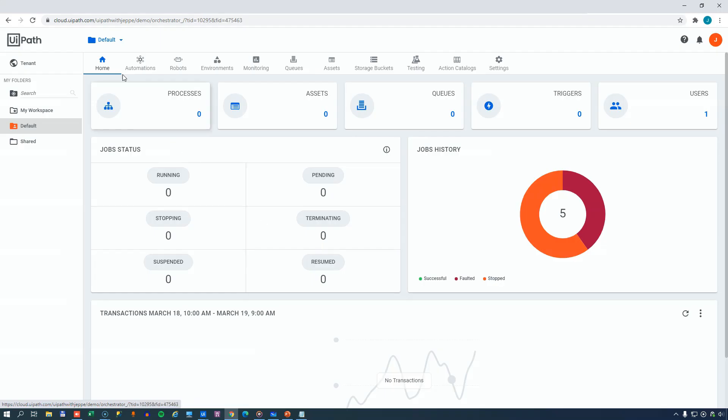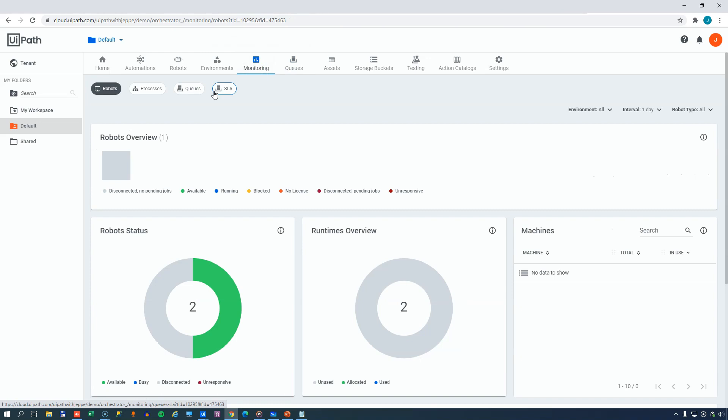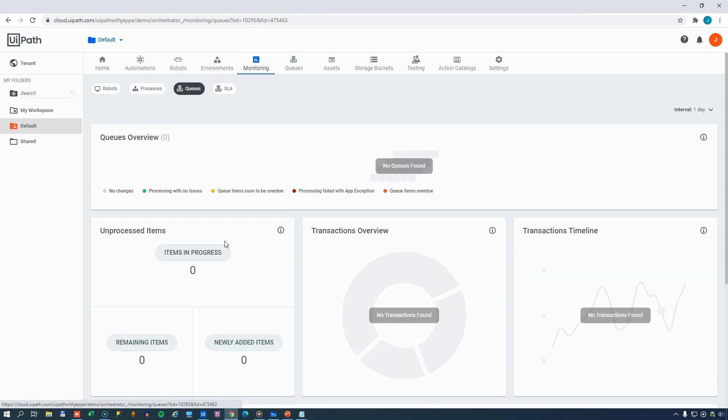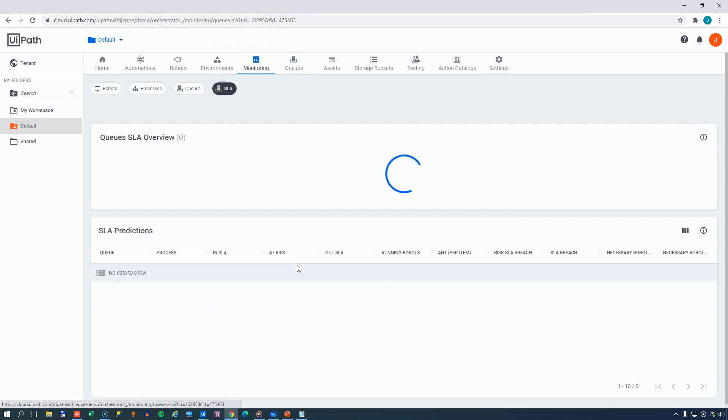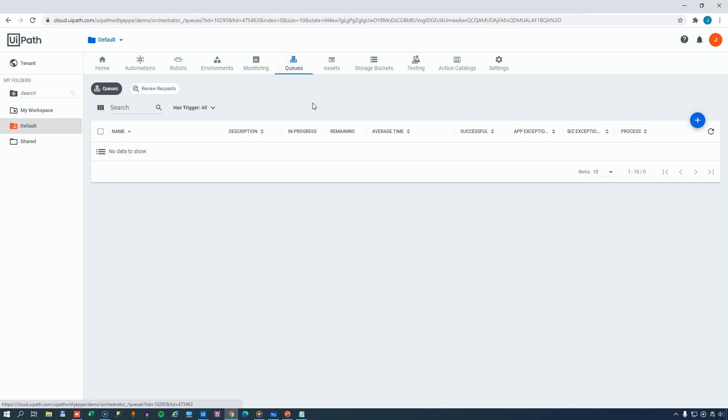Okay, so we are on the homepage of my default folder in Orchestrator. And we can see here in the middle that we don't have any queues defined. If I click this, we can see that the list is empty. And also, if we go to Monitoring and select the Queues tab, we can see that there's no data. And the same goes for the SLA tab, which looks into the queues and sees if any items are within risk of breaching the SLA or actually have breached the SLA. So we'll go back to the queues tab here and we'll create a new queue.